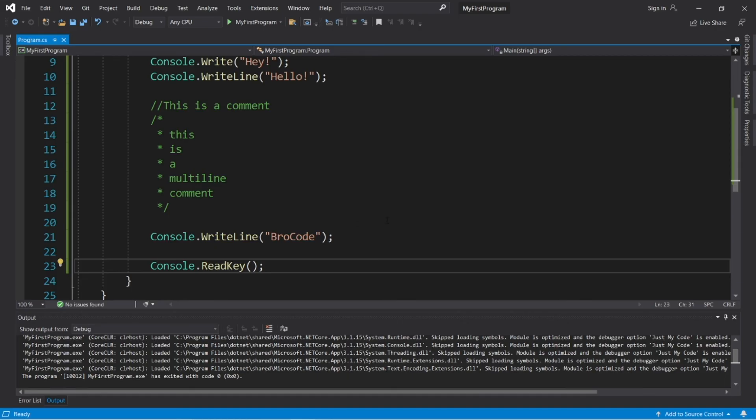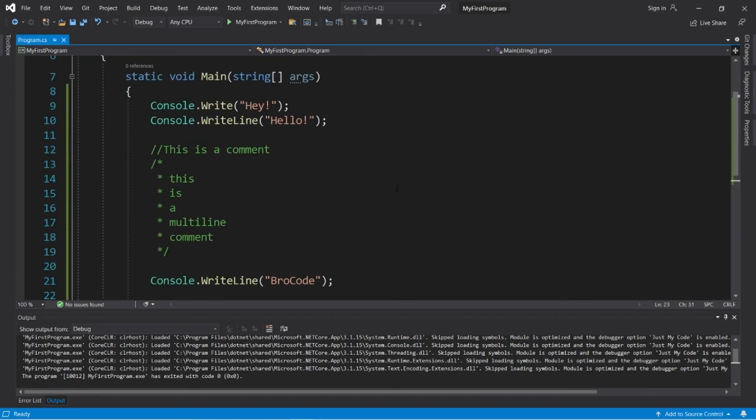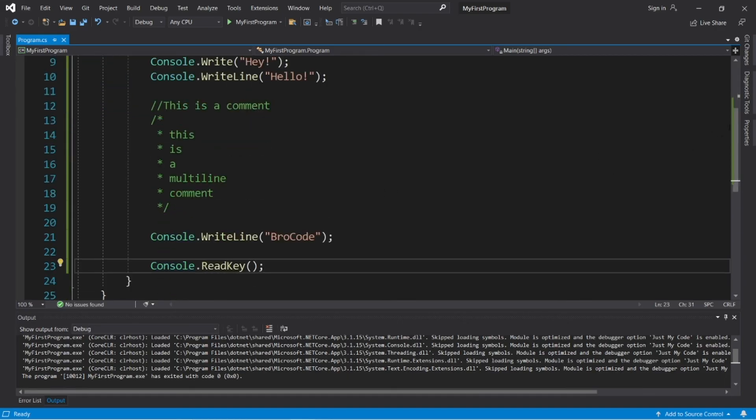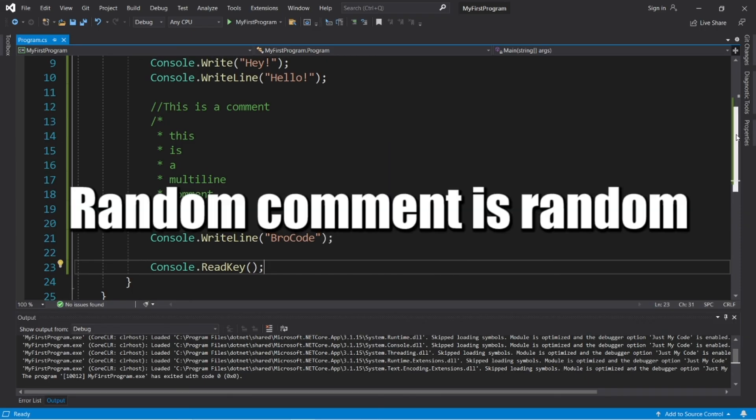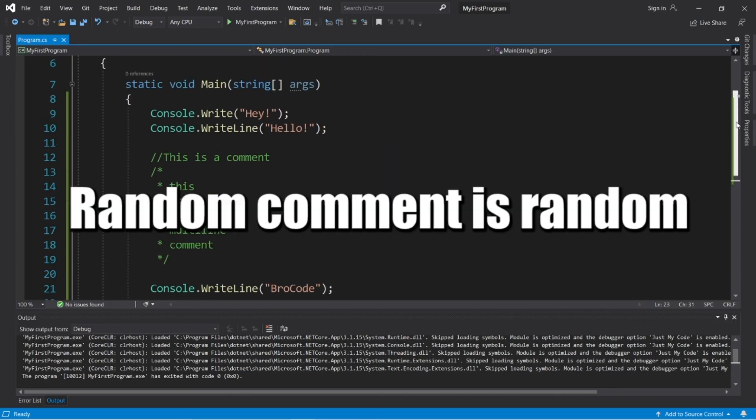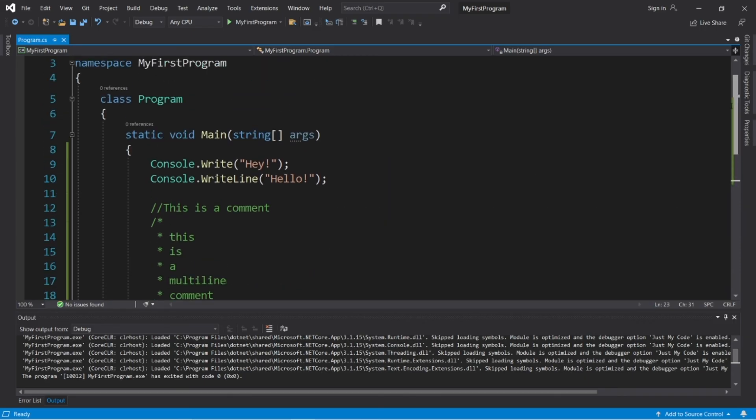All right, everybody. So those are a few ways in which we can format output in C sharp. If you can, give this video a thumbs up, drop a random comment down below. And well, those are a few ways to format output in C sharp.